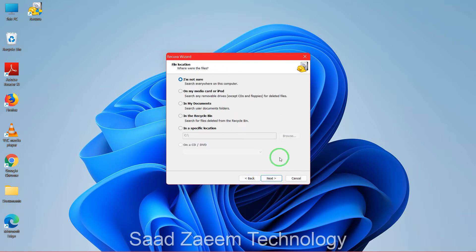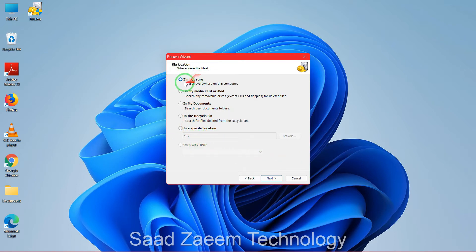Now select the location. If the files were on a removable drive — like an external HDD, SSD, or USB — select the second option. If they were in your Documents or Recycle Bin, select that option. You can also specify a custom location by typing it in. If you're not sure, select the first option. If it was on a CD or DVD, select the last option. Then click Next.